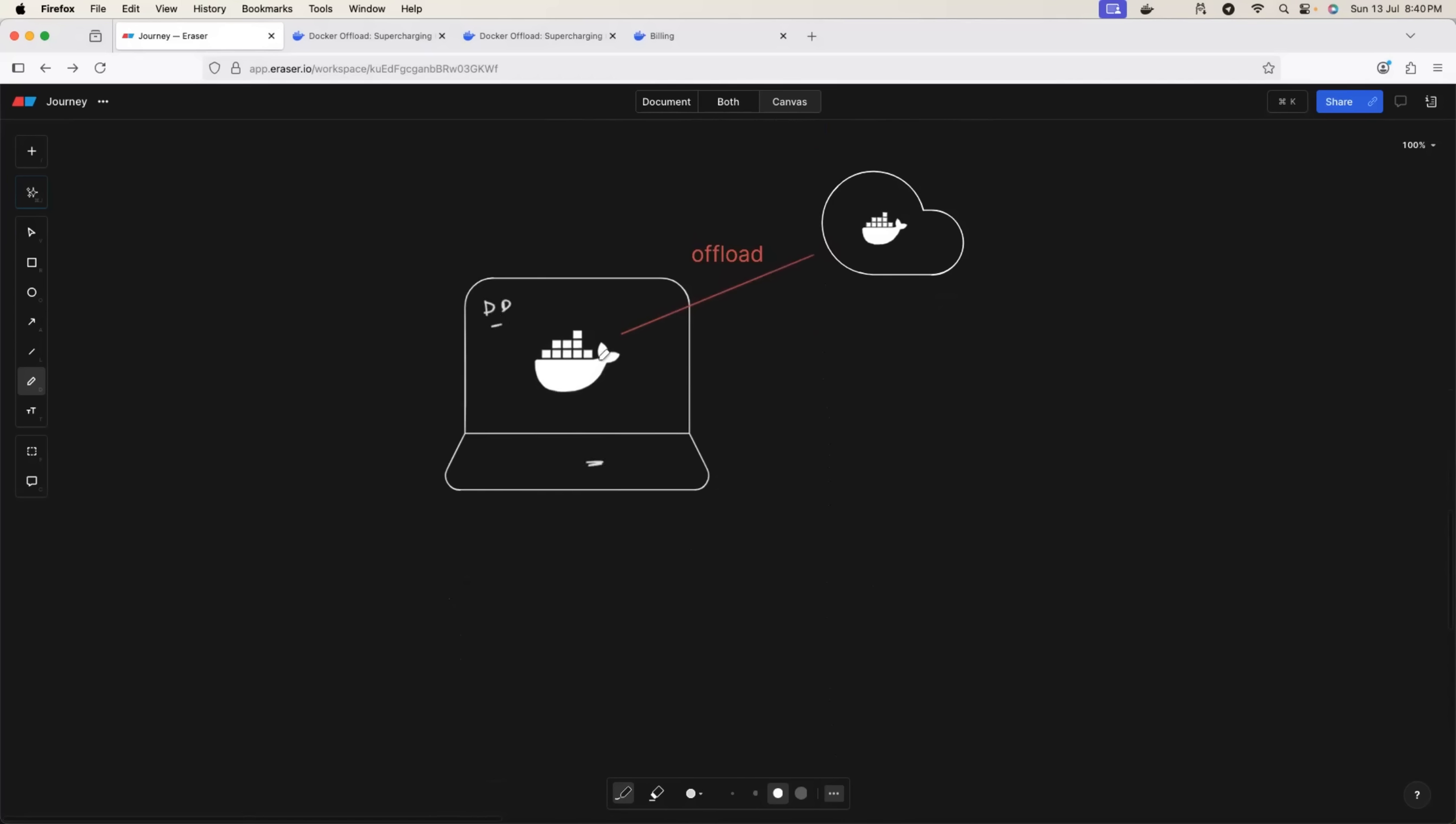And through Docker Desktop, just by running a single command or switching a toggle, you can connect to Docker cloud, or basically you can offload your containers to run on Docker cloud. This comes with a seamless experience because you just need to switch a toggle and the rest is taken care by Docker.